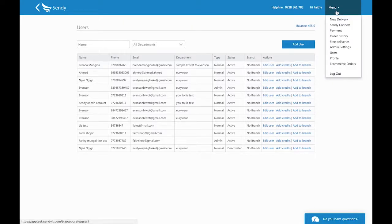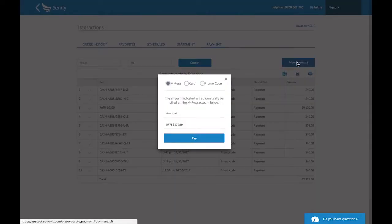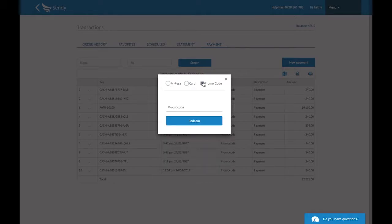Now let's top up your account. In the menu, select Payment and then click on New Payment. You can top up with M-Pesa, card, or a promo code.